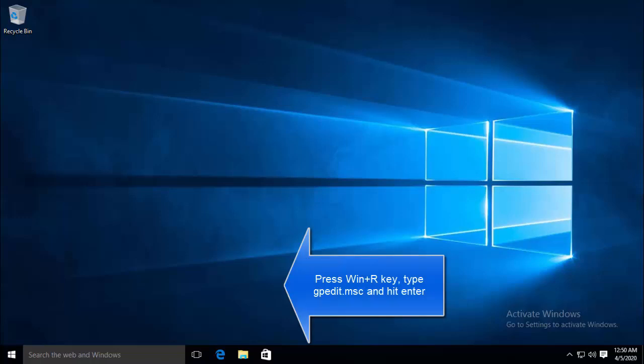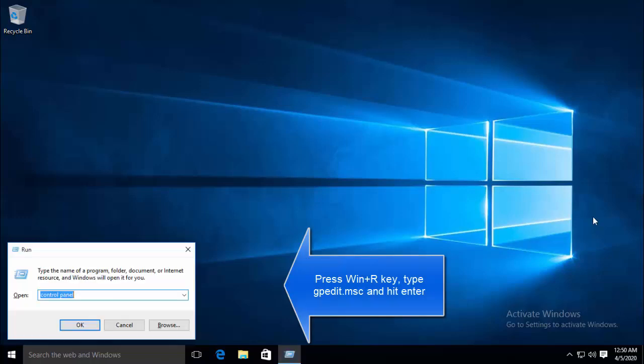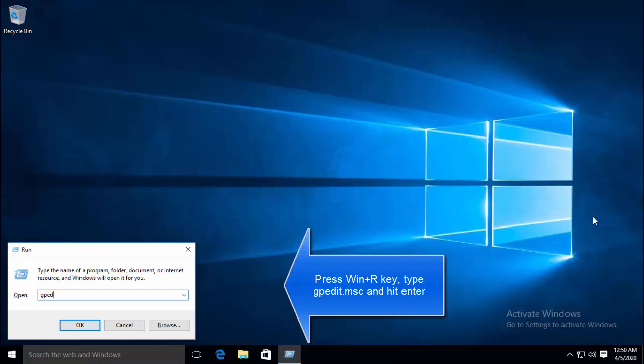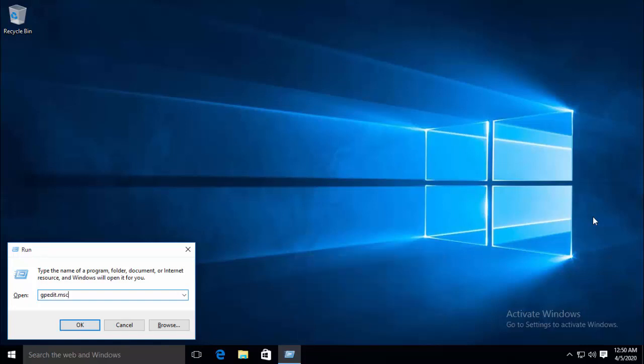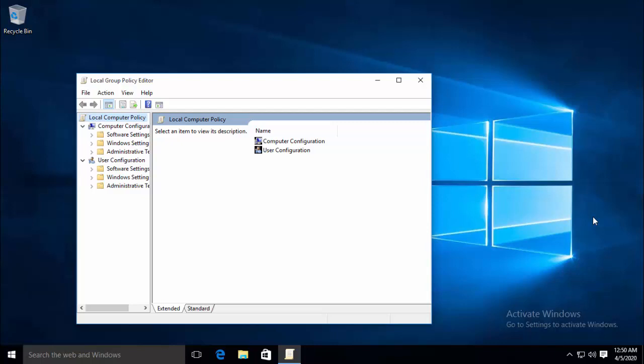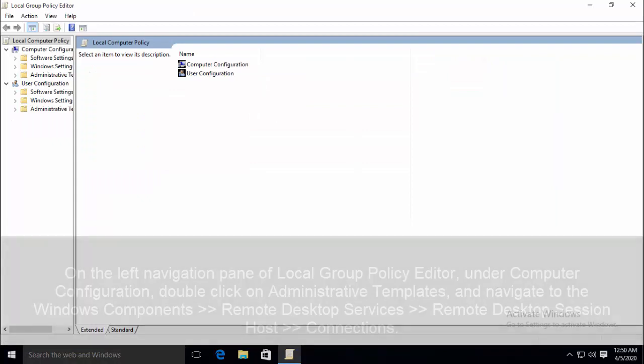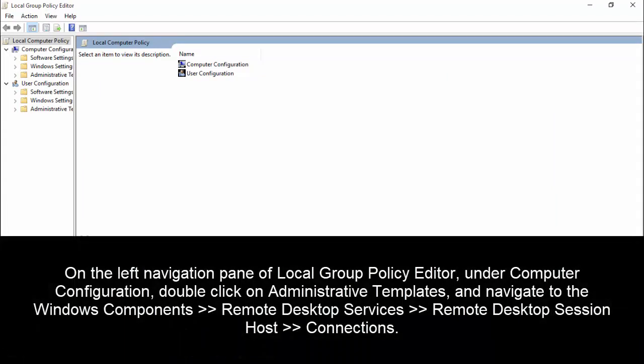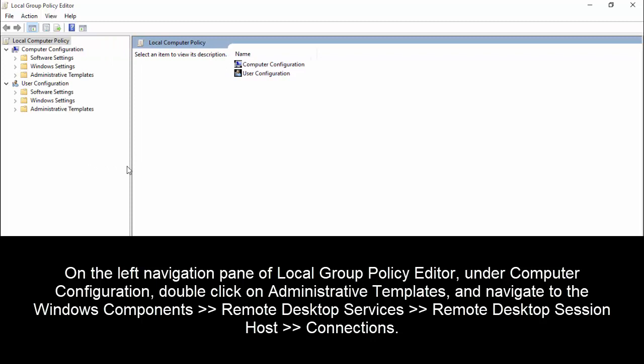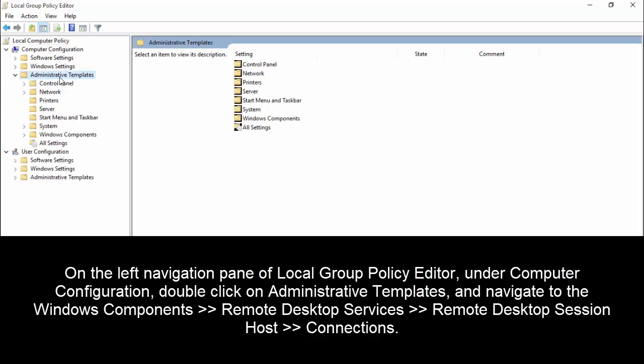First of all, press Windows and R key and type gpedit.msc and hit enter. This will open up local group policy editor. So once you are in the local group policy editor, on the left navigation pane, under computer configuration, let me expand this column. Now under the computer configuration, double click on administrative templates, navigate to Windows components.